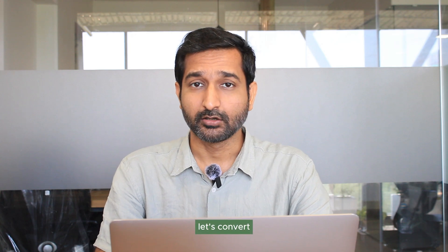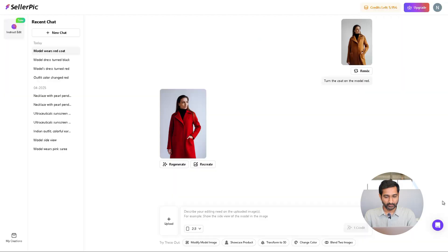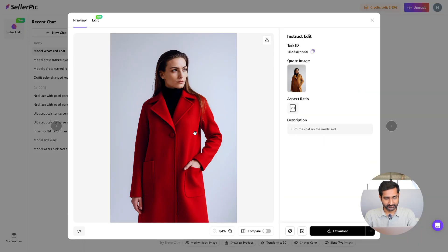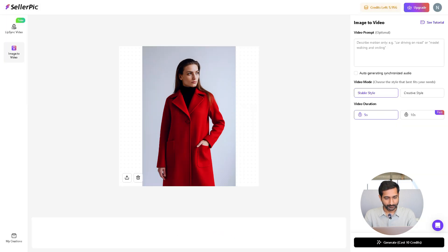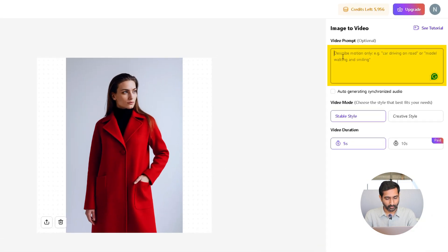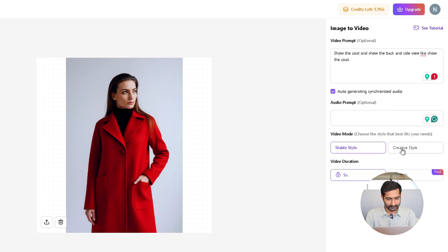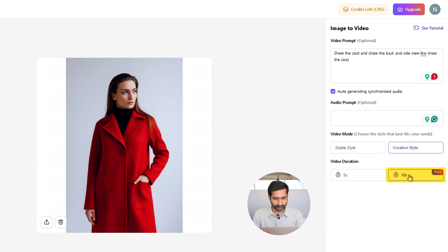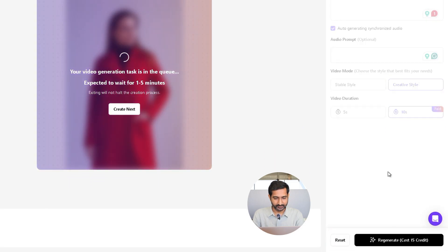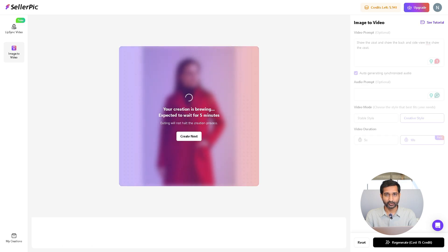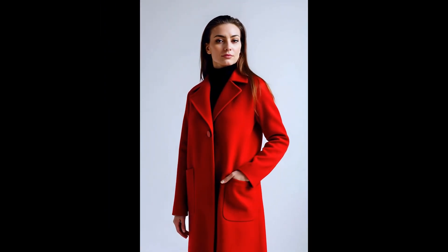Now let's convert this image into video — and yes, you can do this inside the same tool. Click on the image, and you can download it if you want. To turn the image into a video, click on 'Image to Video.' In the prompt box, describe what you want in your video. To generate a voiceover, click on the 'Audio' option and enter a prompt there as well. Then choose the video mode and duration, and finally hit 'Generate.' In a few seconds your video will be ready.